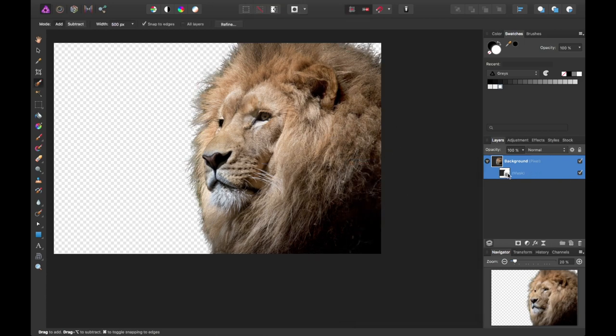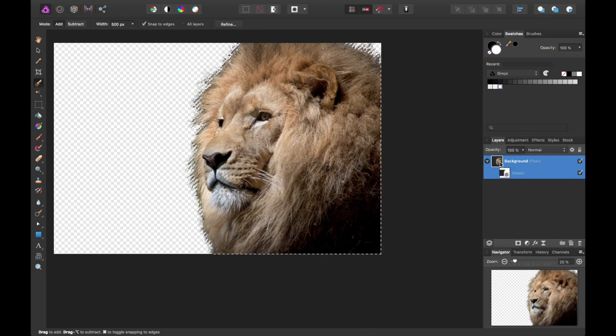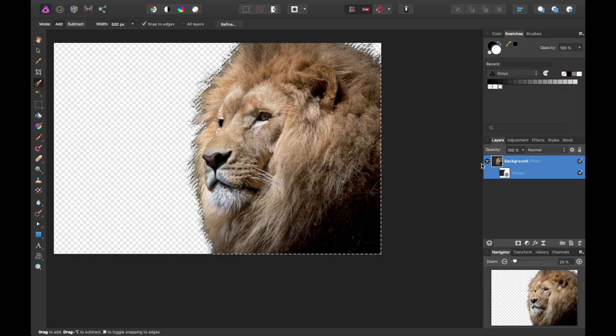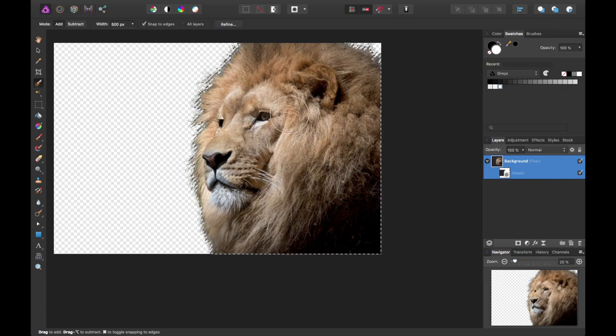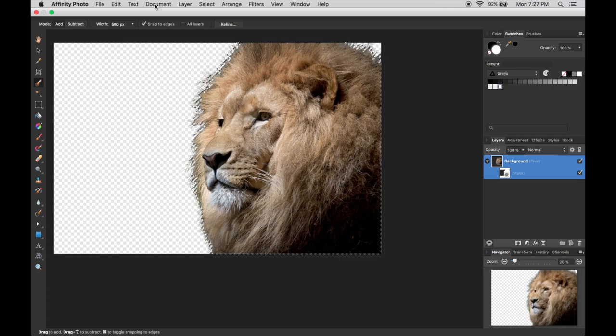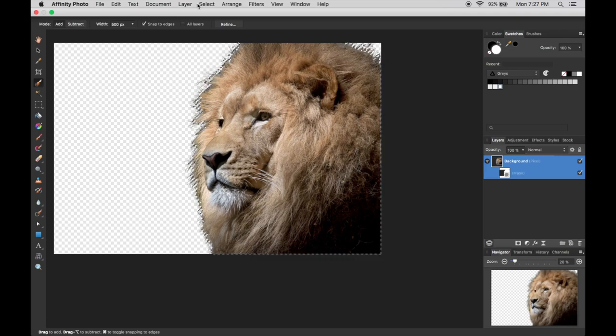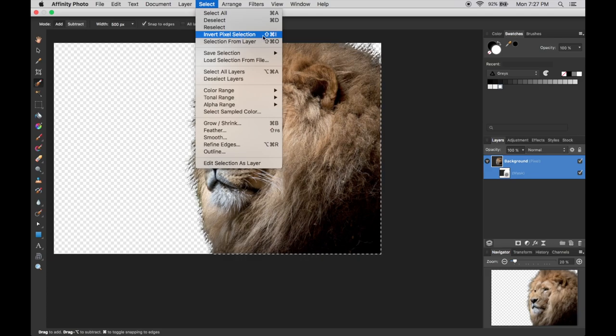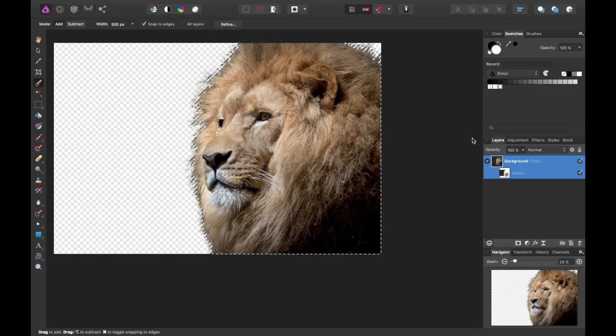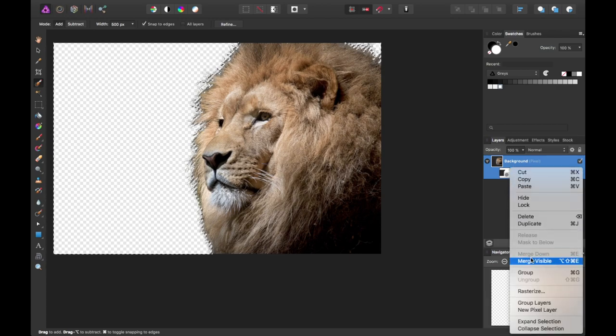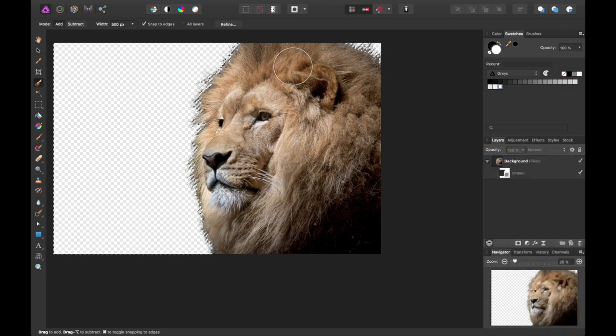At this point we have our mask. What we need to do is select the lion layer. Command clicking that layer right on the thumbnail gives you a selection. You can also reselect it, but I would go this route since it's already defined. What we'll want to do is invert our selection. So shift command I or invert pixel selection in the select menu.